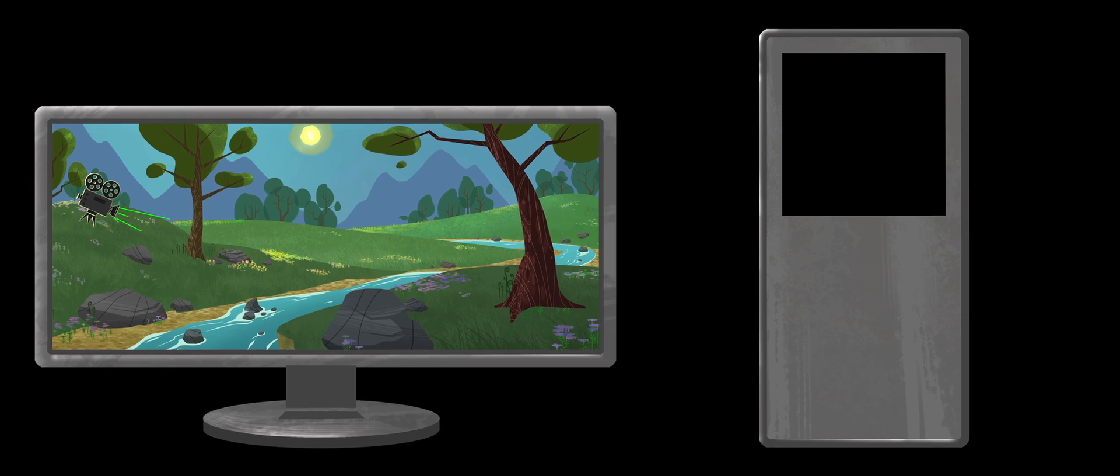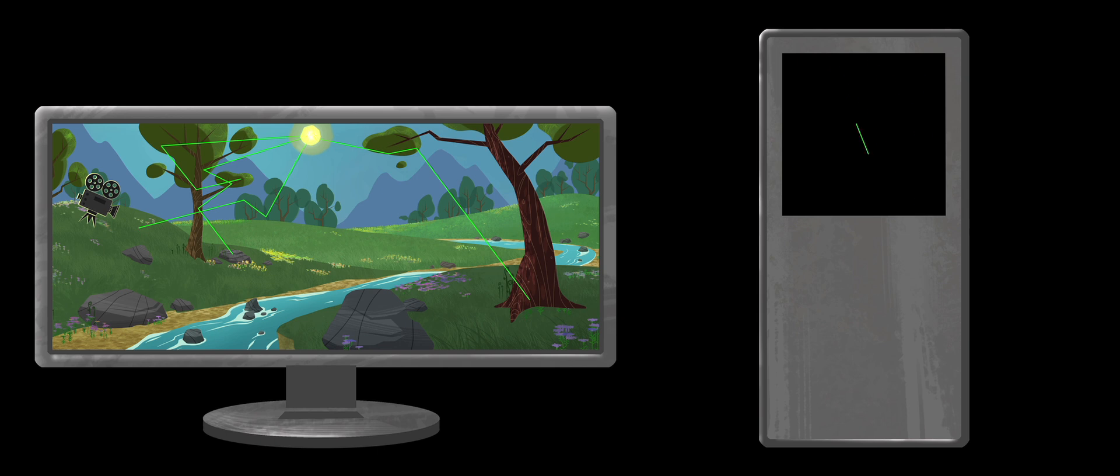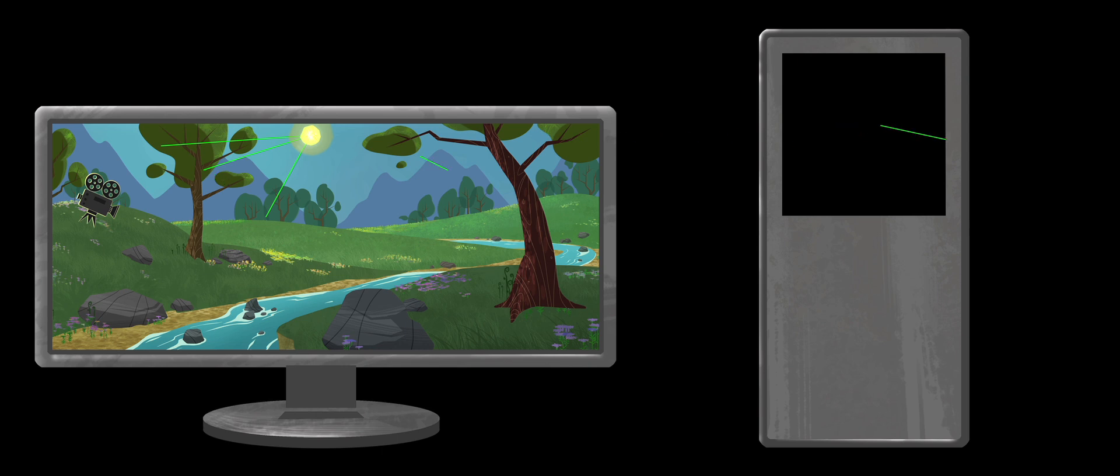Once our rays leave the camera and scatter through the scene, things get complicated. Our computer wants to render these rays evenly and uniformly. But there is no inherent ray organization. At random, it tries to grab each single ray, place it on the processor and try to render it.